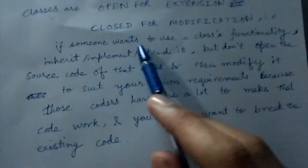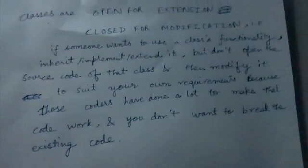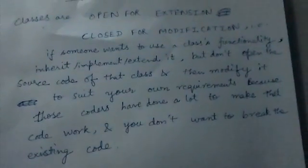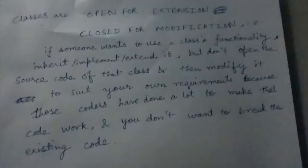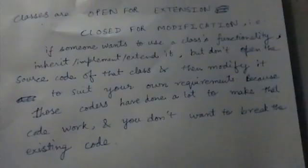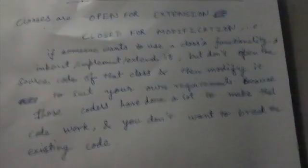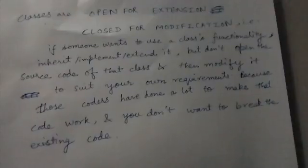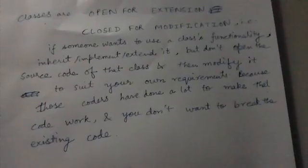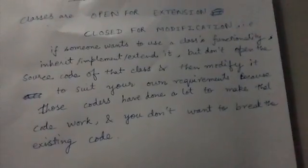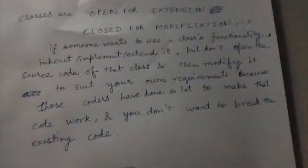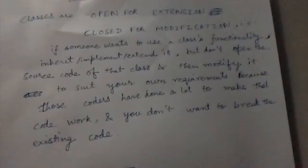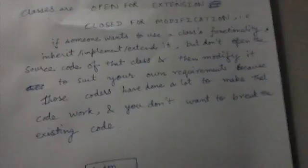That is, if someone wants to use a class's functionality, they should inherit, implement, or extend the interface or class. But we should not open the source code of that class and modify it to suit our own requirements, because...